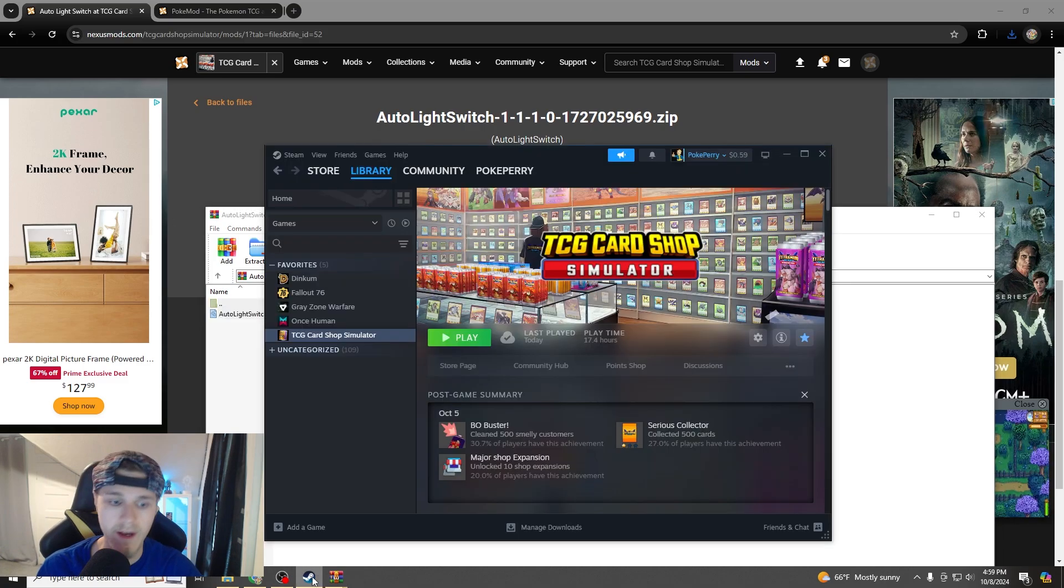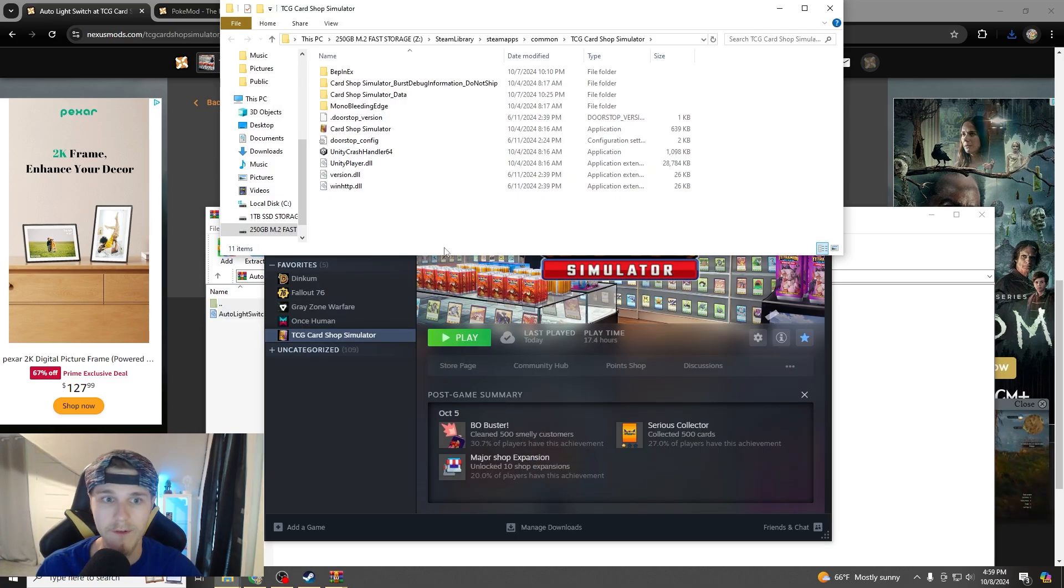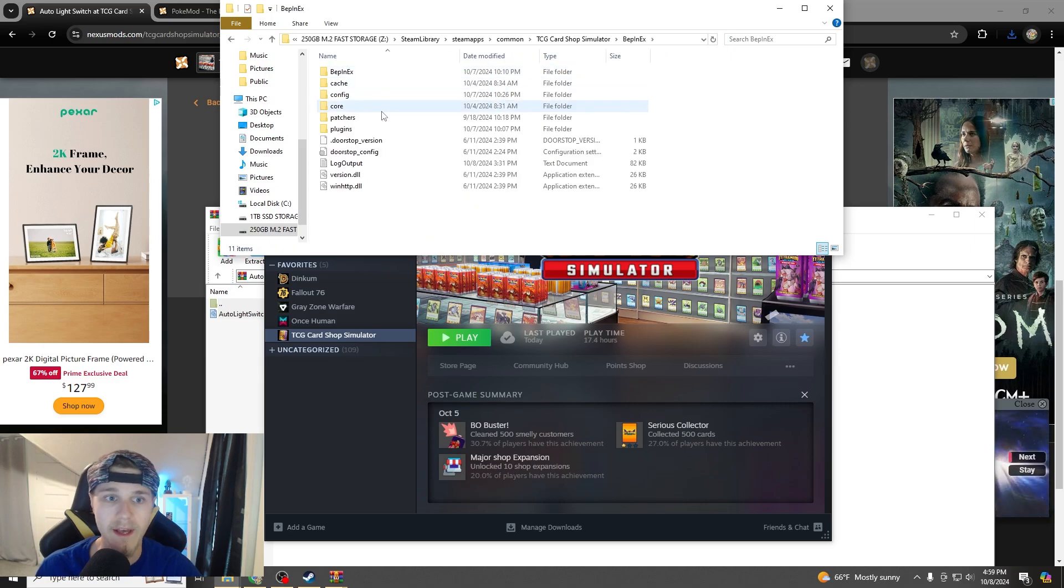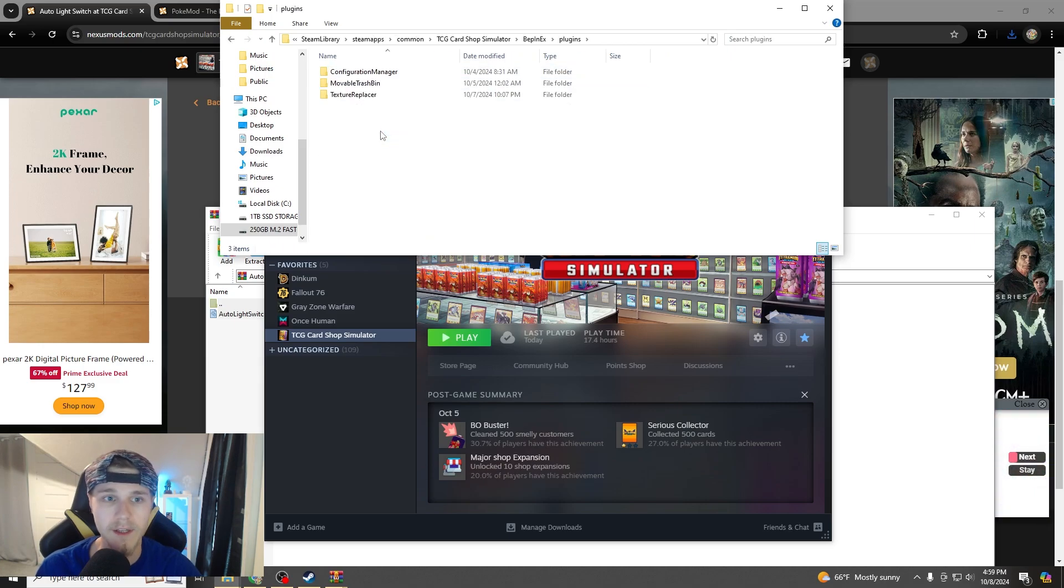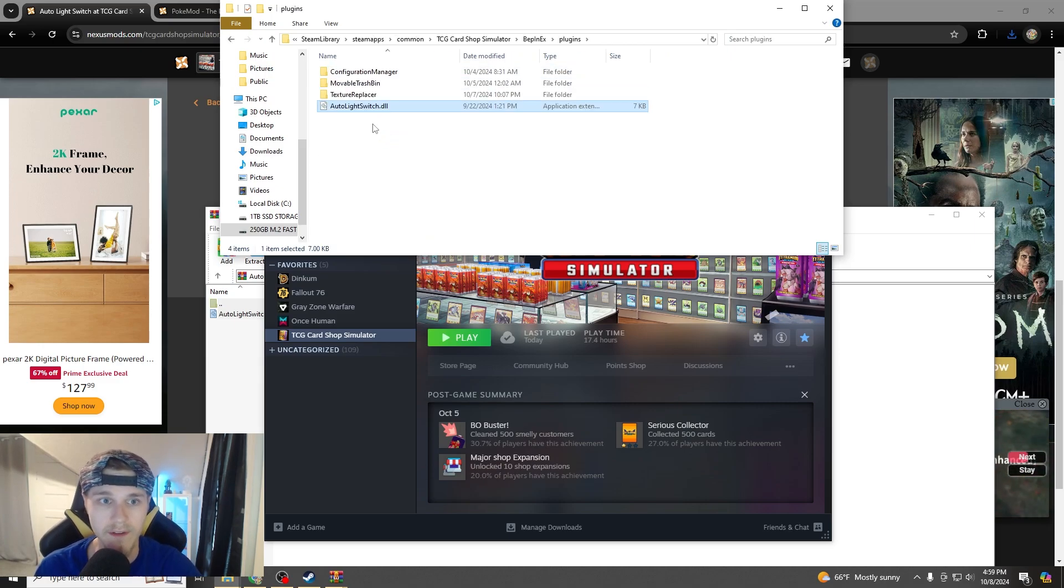Same thing guys, go to your folder, do the browse local files, boom, go to Beppin EX, Plugins, and Control V into there, boom.